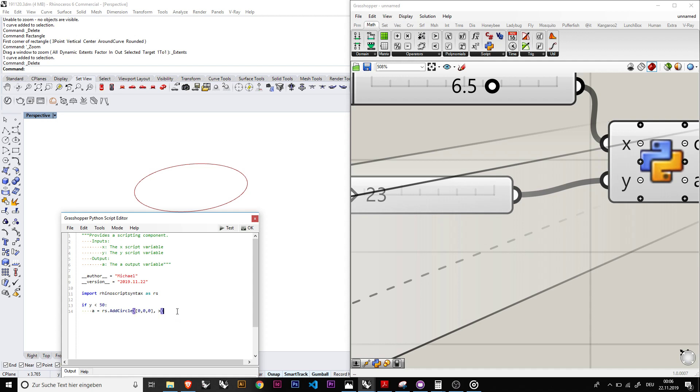And then in an else function would be else. So the circle would be added, and then else it would be there would be just a generic circle.